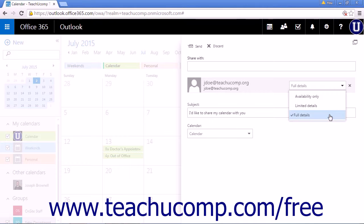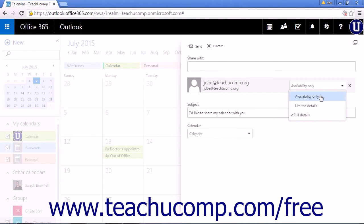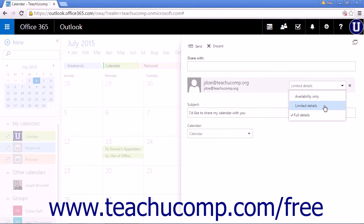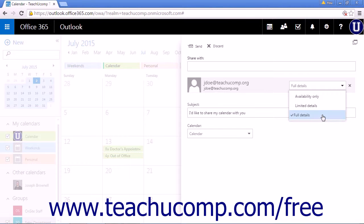Availability Only will display that you have an event at a specific time, but no other information. Limited Details will only display the subject and location of the calendar items, while Full Details will share your full calendar with the recipient.